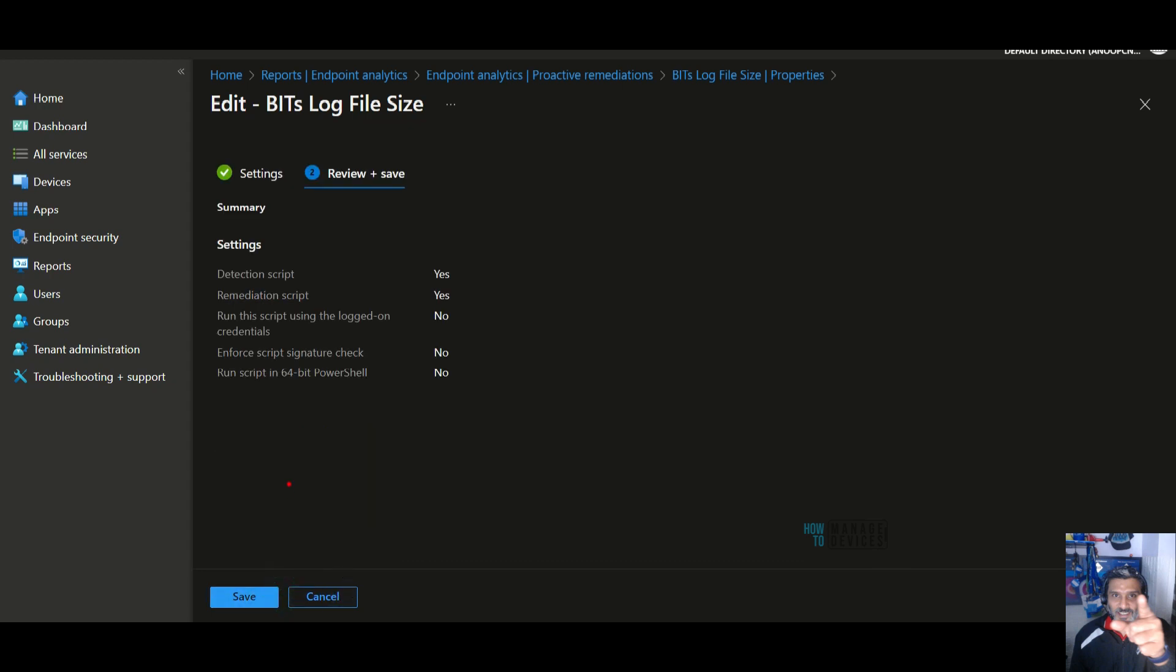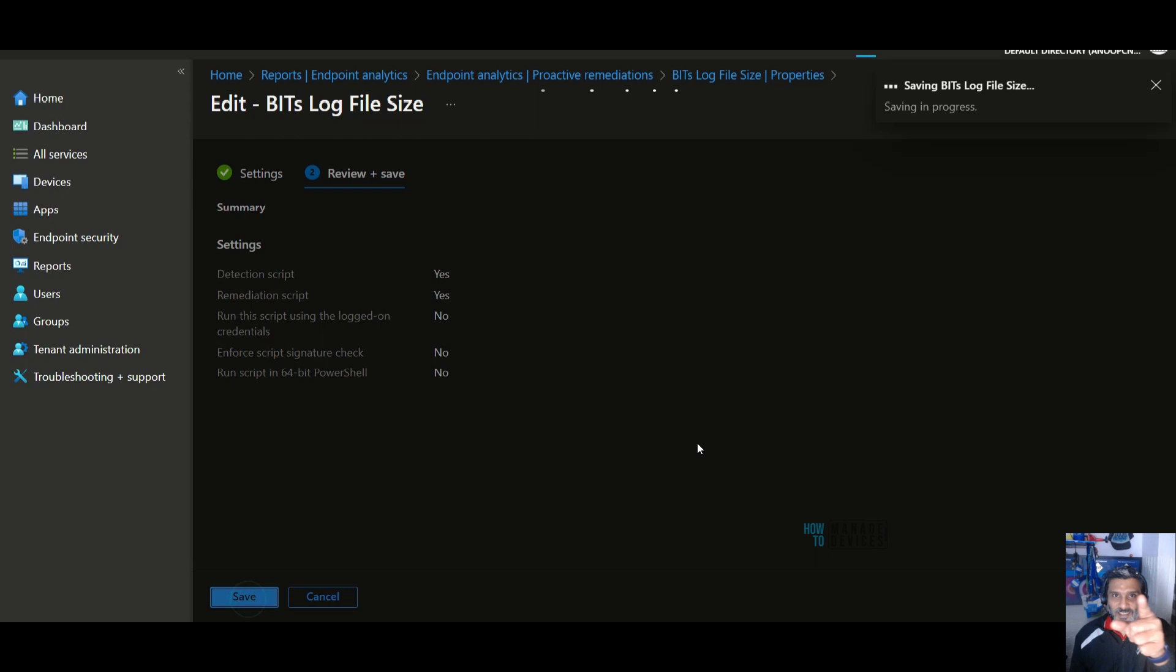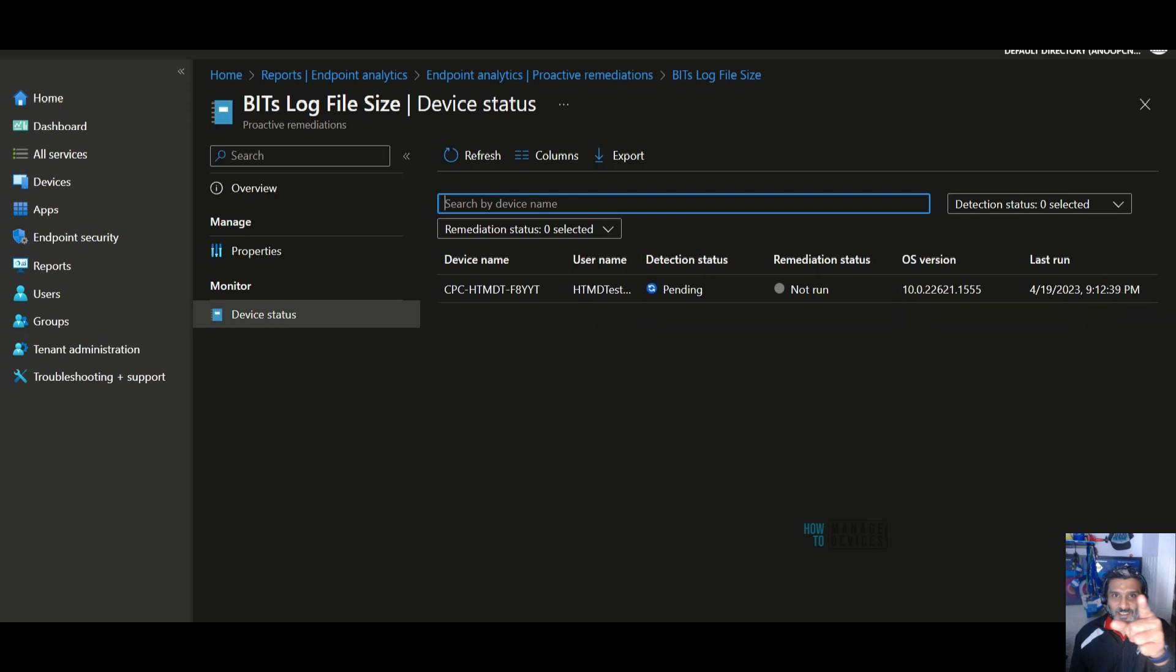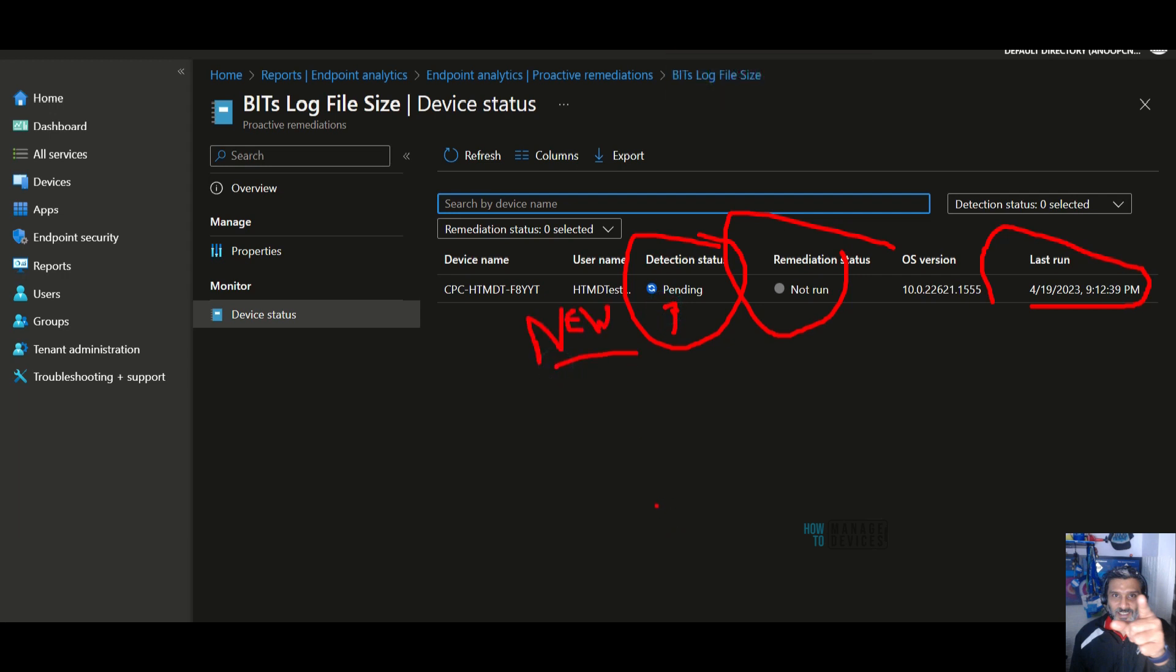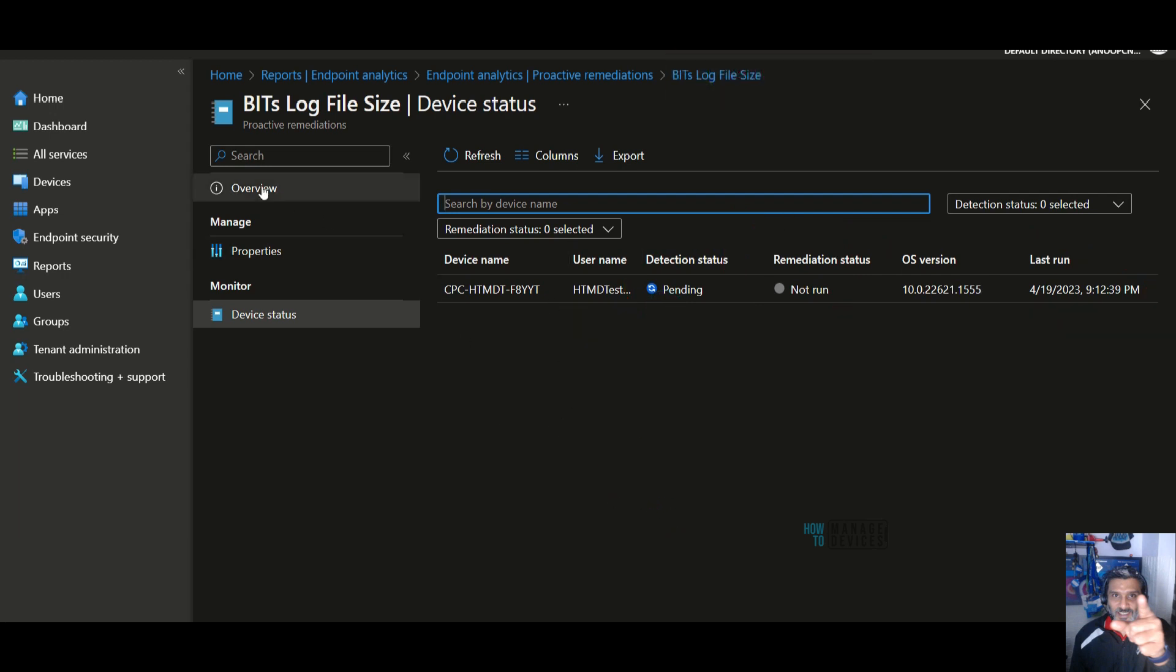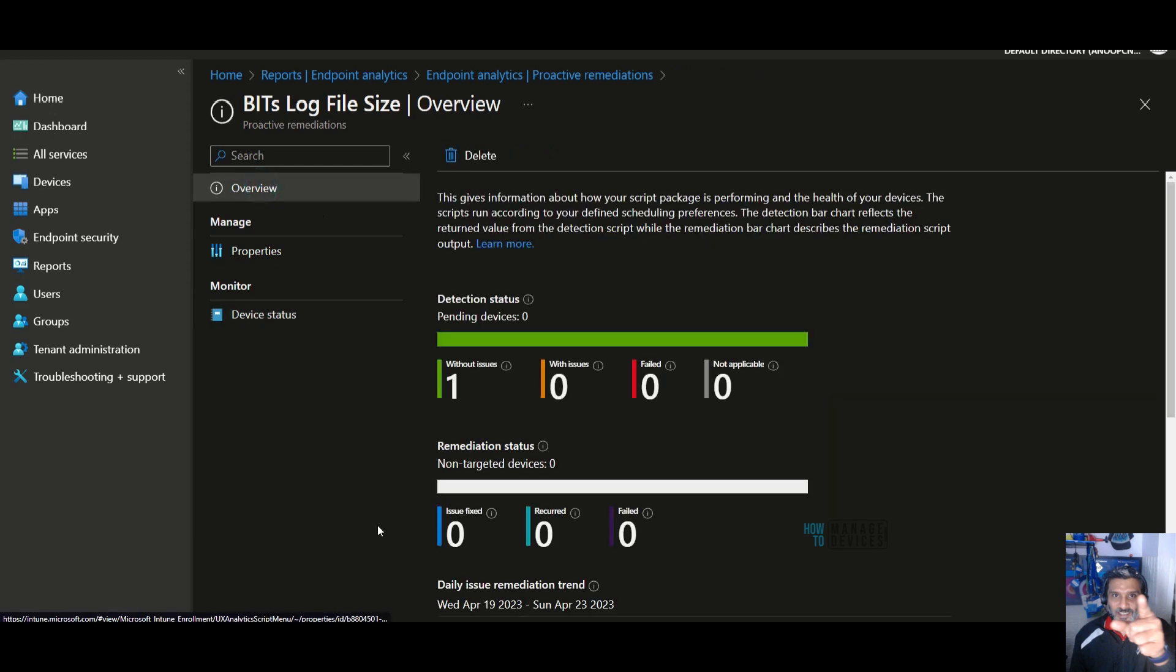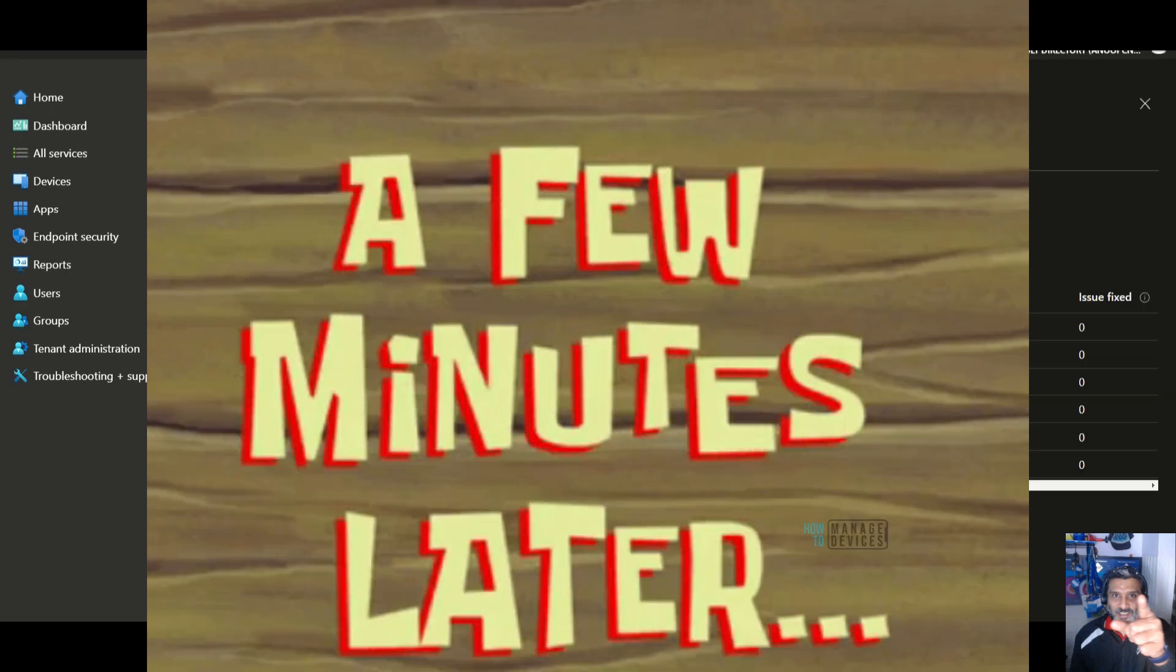Let's look into the report and device status. That's interesting. Detection status is changed to pending and remediation status not run. Last run details also available over there. So new script is working, something is going on with the new detection script and the remediation script.